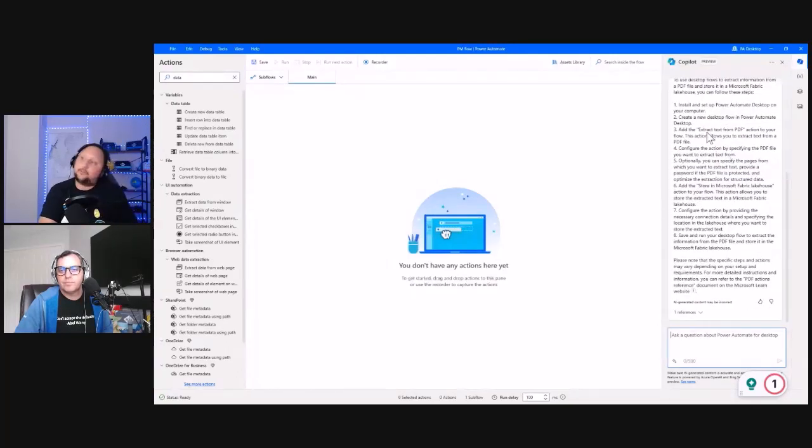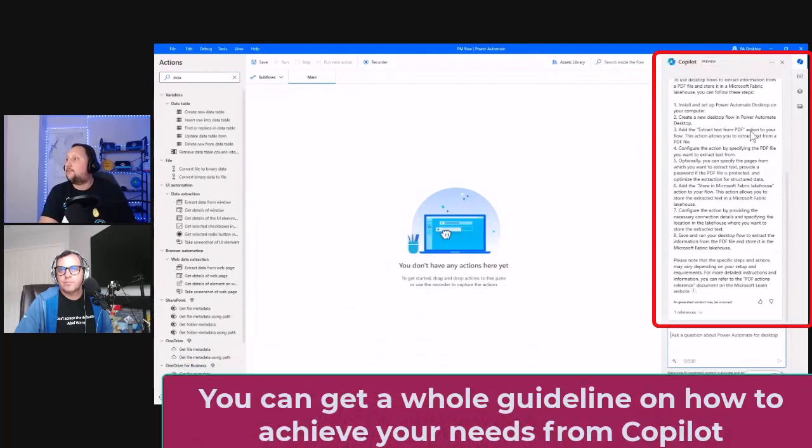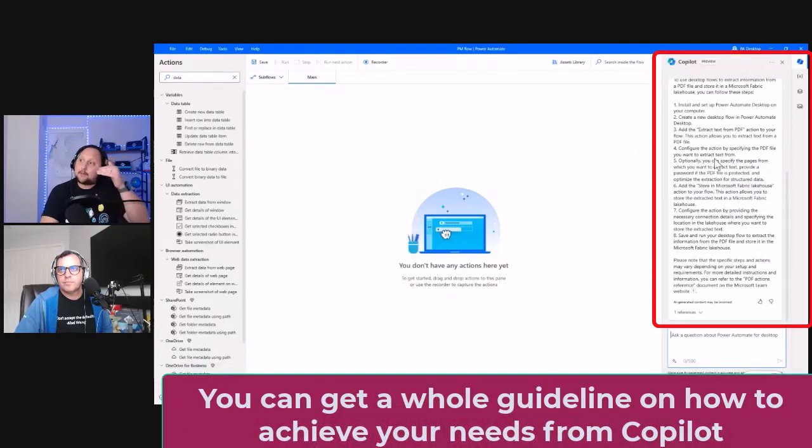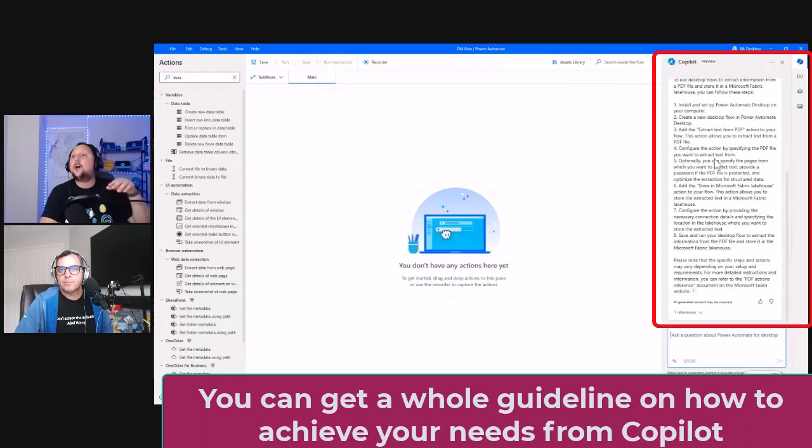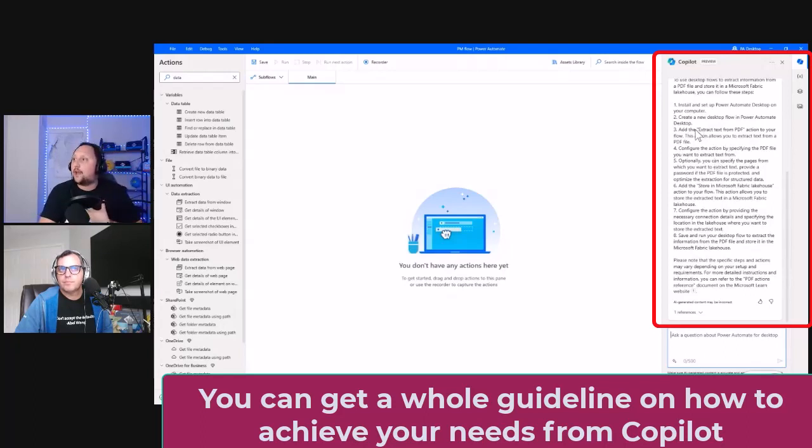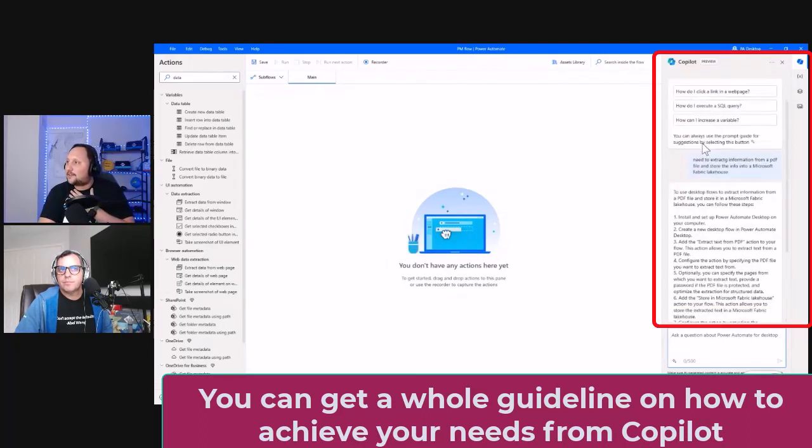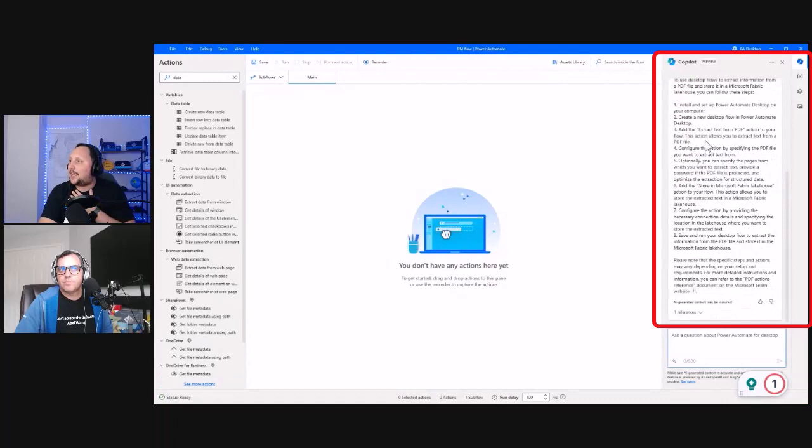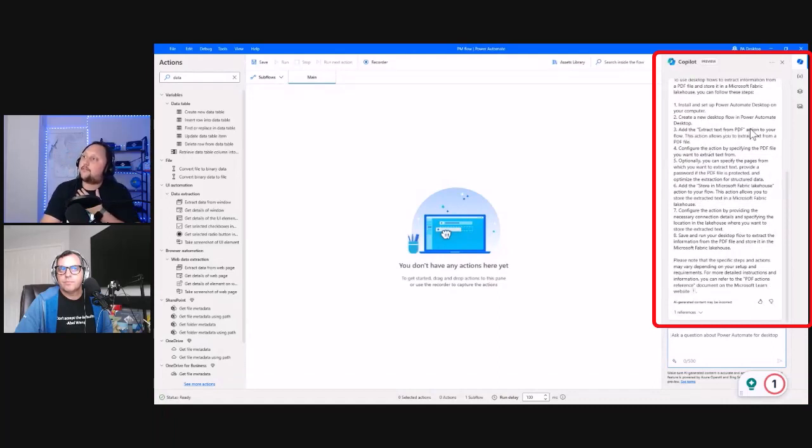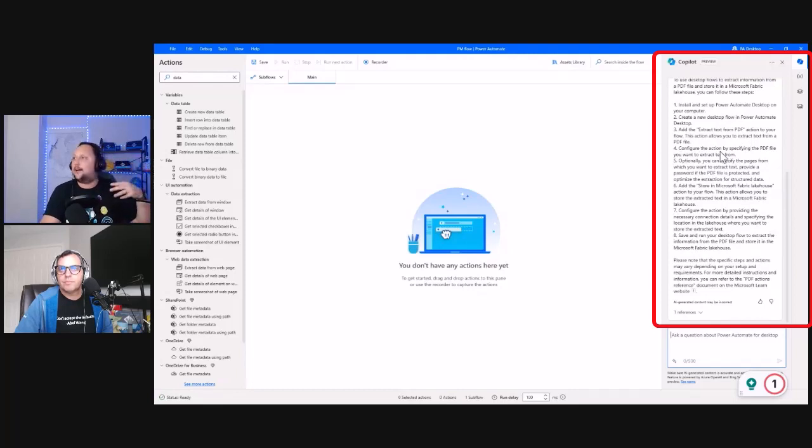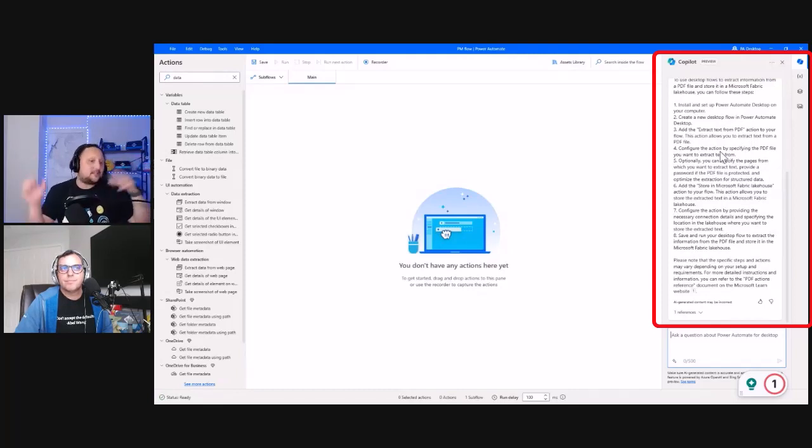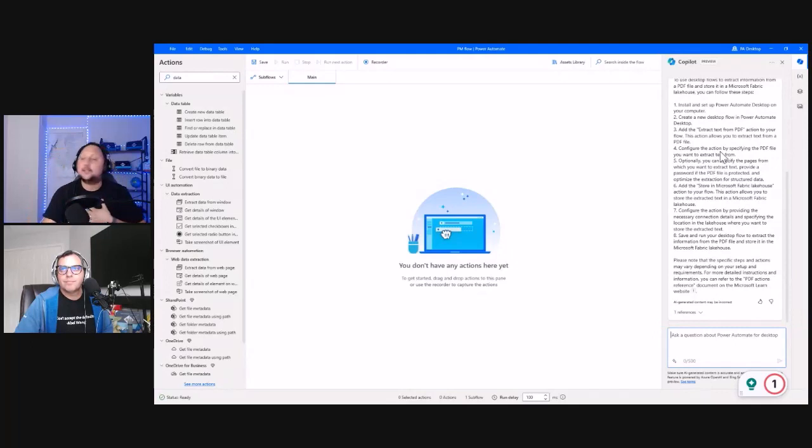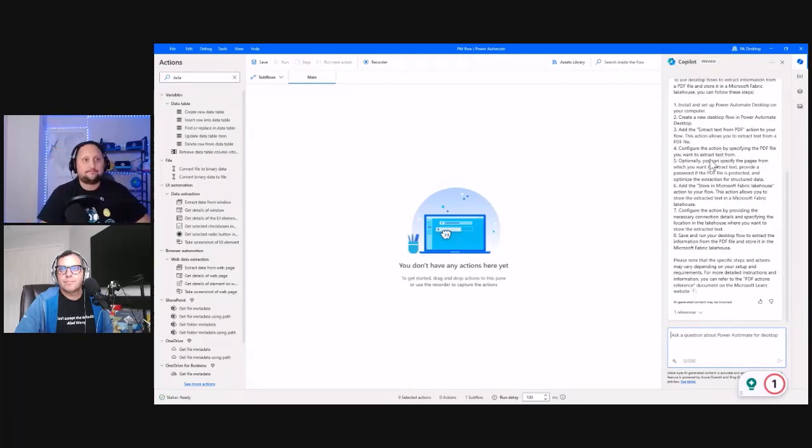It says you need to start Power Automate Desktop, then add the 'Extract information' action. You have the steps on how to achieve that. Of course, you need to figure out what exactly the 'Extract from PDF' action is, but it's a good starting point to go step-by-step and create those flows.